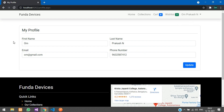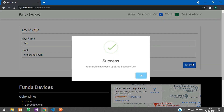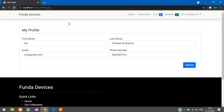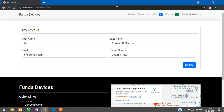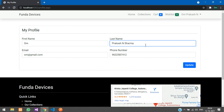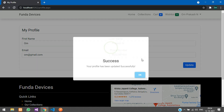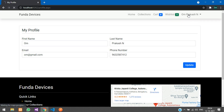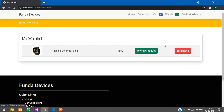Going to My Profile, you have your details here. Click Update and you can see 'Profile updated successfully' — it refreshes automatically. You can refresh and check the changes.